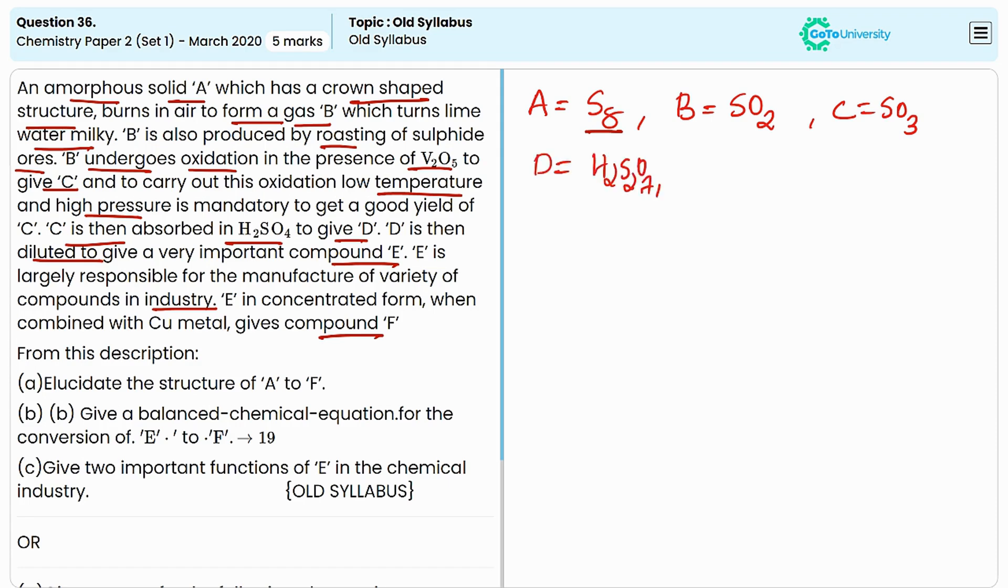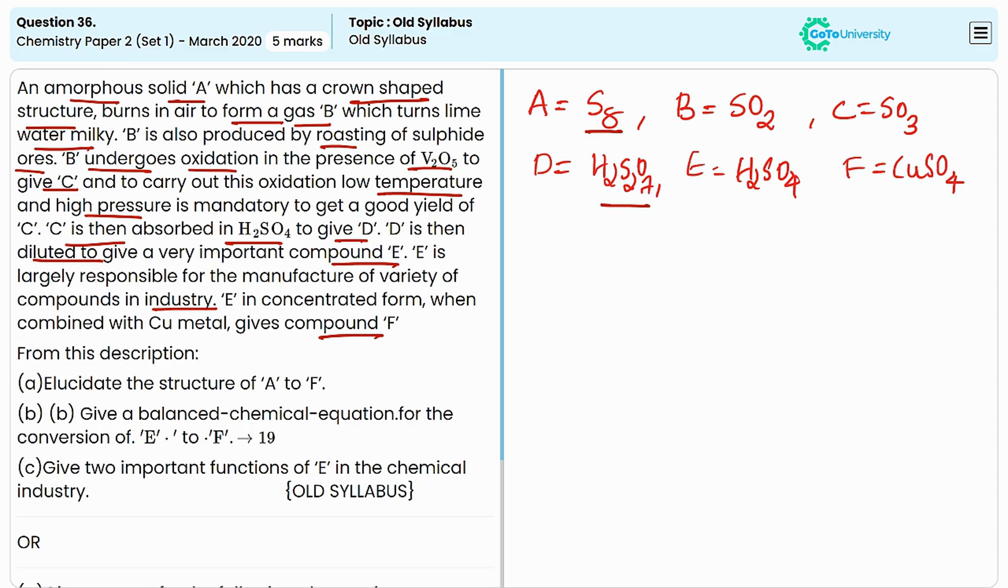C is absorbed by sulphuric acid to produce D, which is oleum or H2S2O7. D produces E by dilution, so E is sulphuric acid. E produces F when combined with copper metal, so F is copper sulphate.